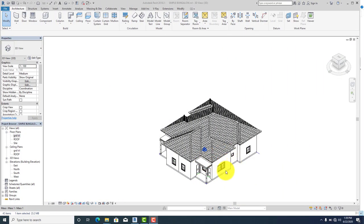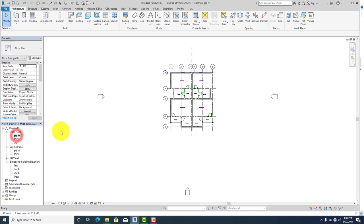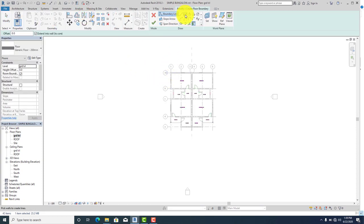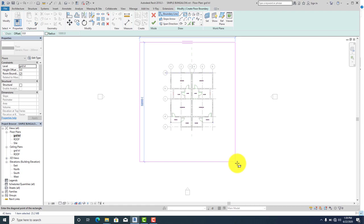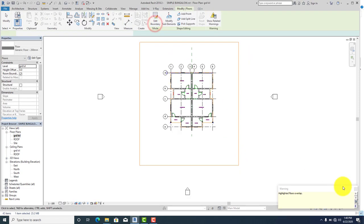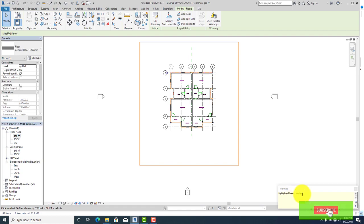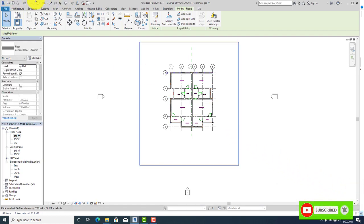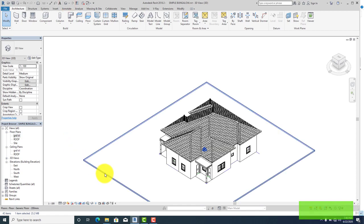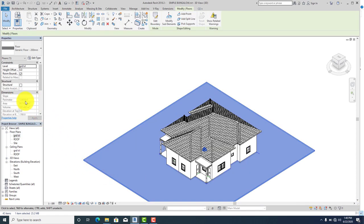Before we apply materials to our building, let's create a ground and a fence surrounding it. Go back to the ground level, click on it, go to your architecture menu bar, click on floor, click on rectangle, and draw your ground. The highlighted floor overlaps, so let's go back to our 3D view, click on the floor you've created, and go to your properties. Change the height offset to minus 200, which is the thickness of the first floor.